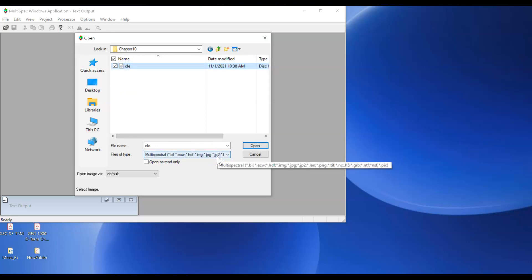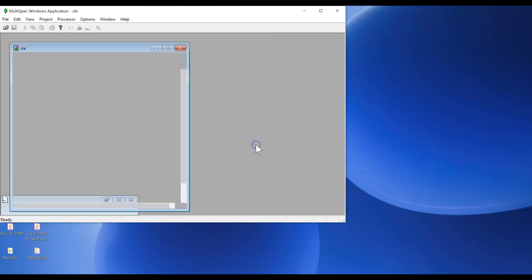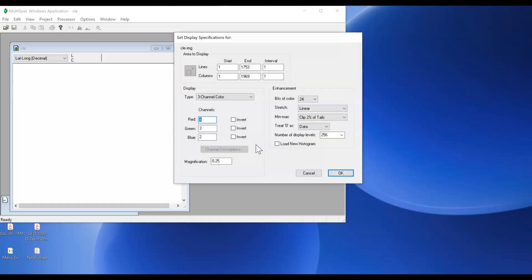Then we'll click on open and a new dialog box will appear that allows you to set the specifications for the image.